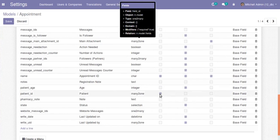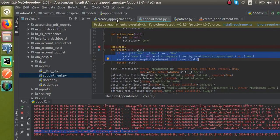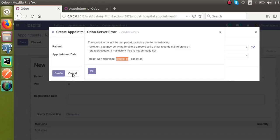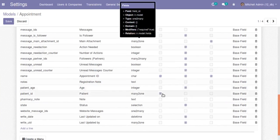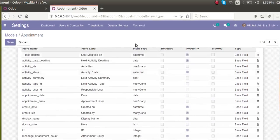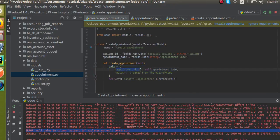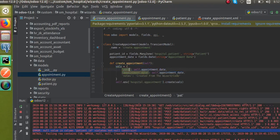We haven't given the value for patient_id inside the code. You can see in the error message as well — patient_id is a required field in the corresponding model, it's marked as required, and the value is not being passed. The record is marked as required but no value is supplied, which is why we get the error.